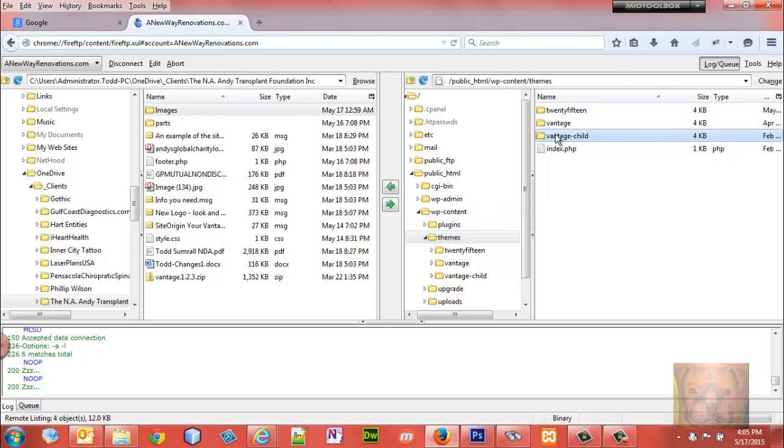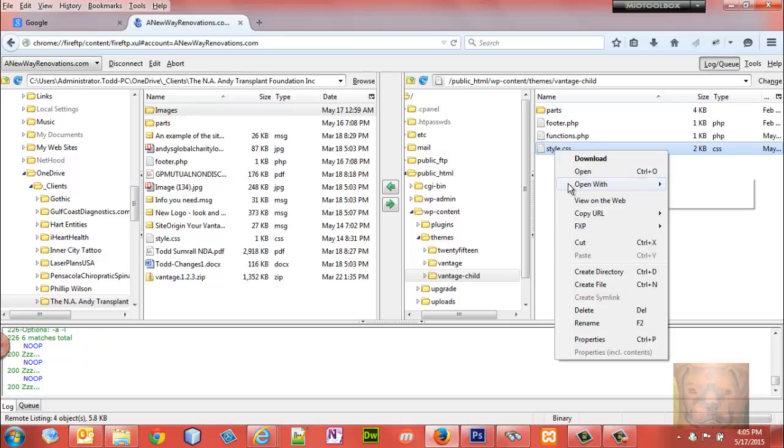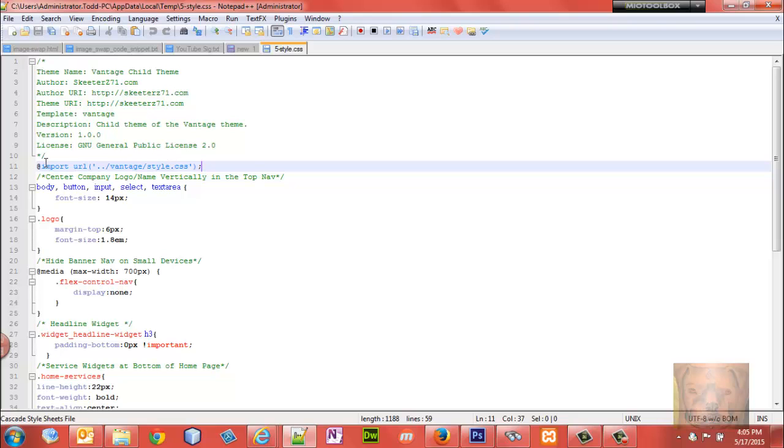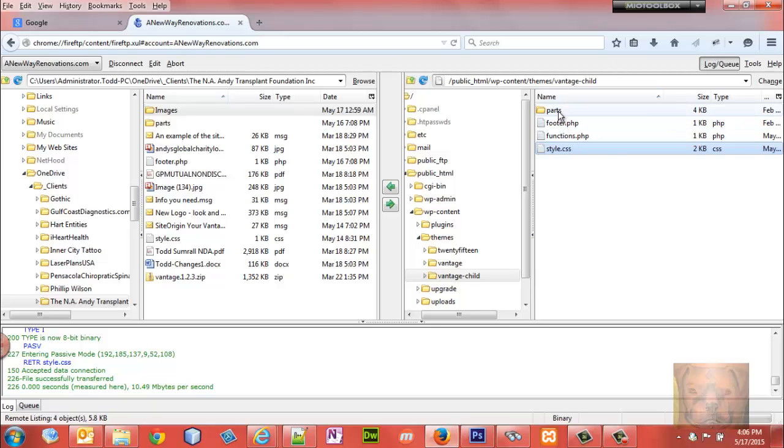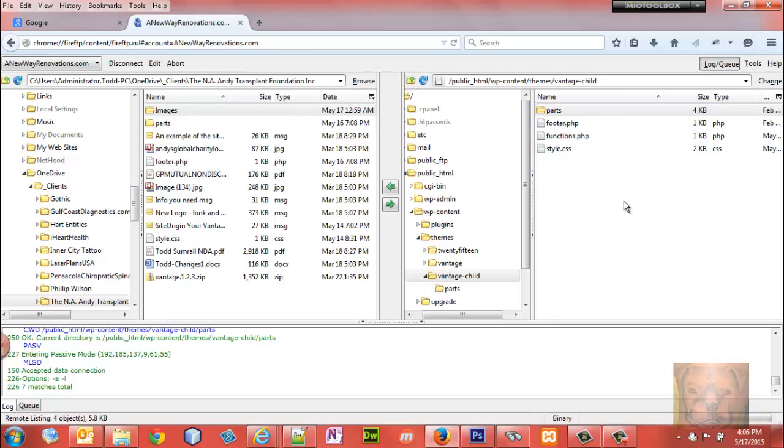Basically you have the parent theme and you create a child theme. I call mine Vantage-child - you can name it anything you want, the name is not important. The old method was you create a style sheet, use the @import rule, and you imported the parent style sheet. Then any other work you wanted to do, you would grab the footer or the header or the parts folder or includes folder, drag it into your child theme, make all your edits there, and leave them in your child theme.